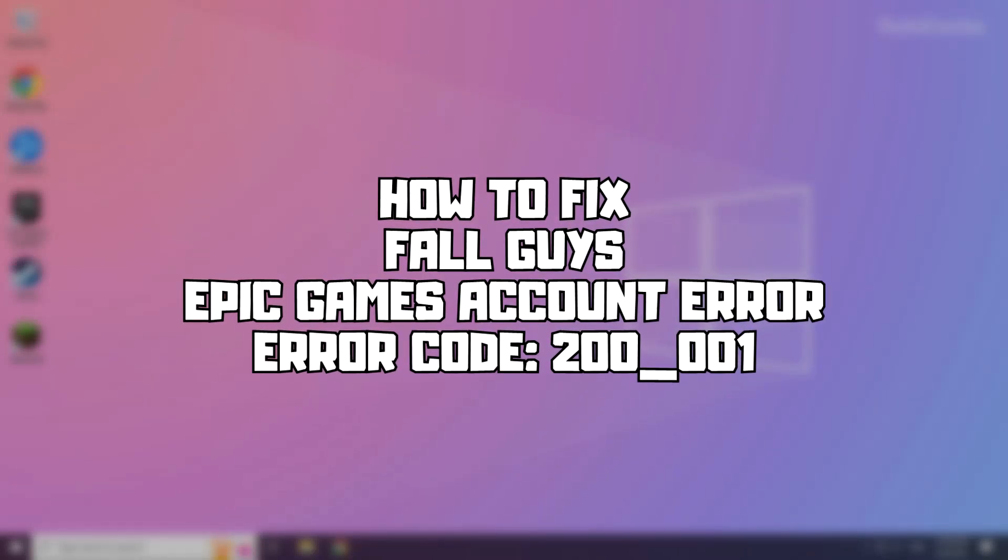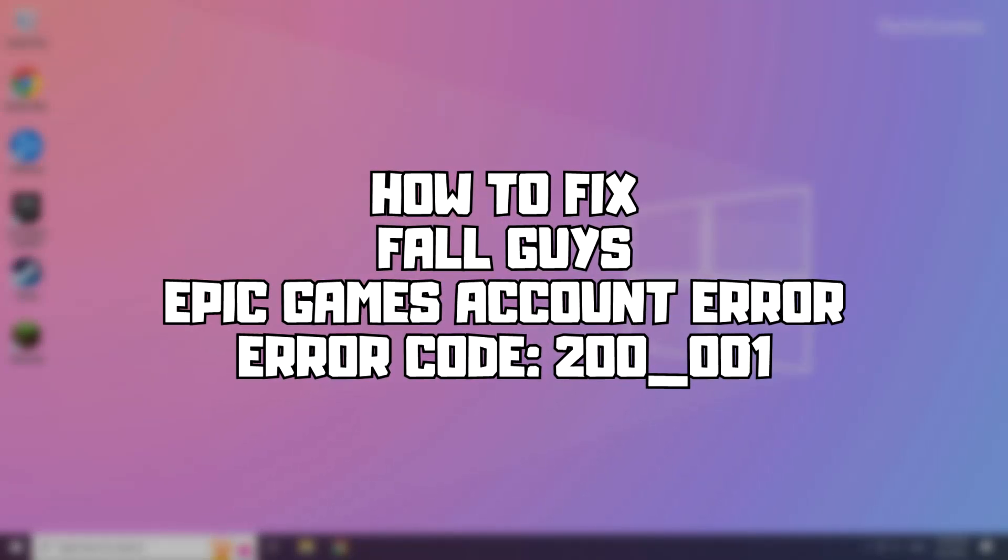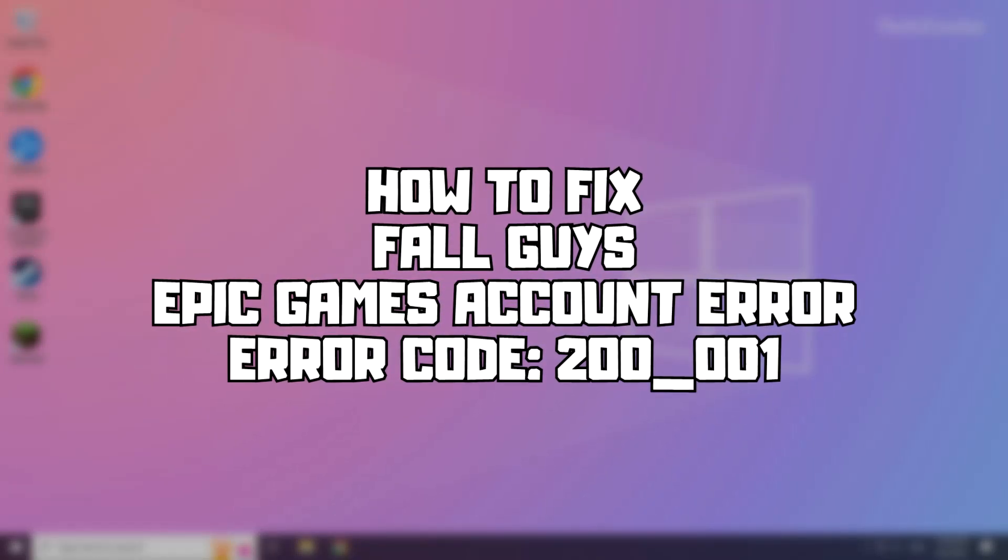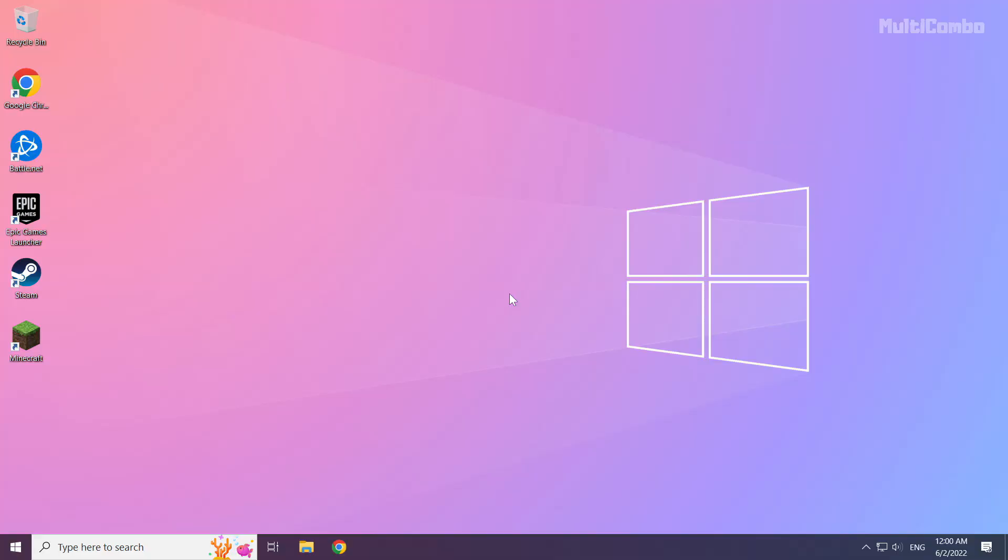Welcome to my channel. In this video I am going to show how to fix Fall Guys account error. Follow my steps.